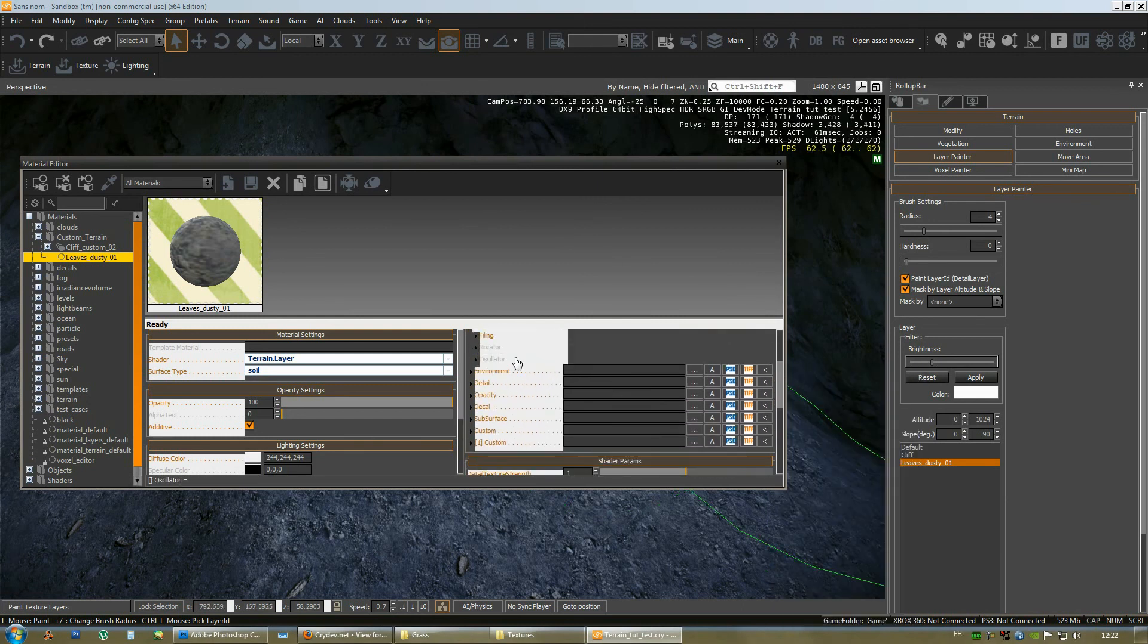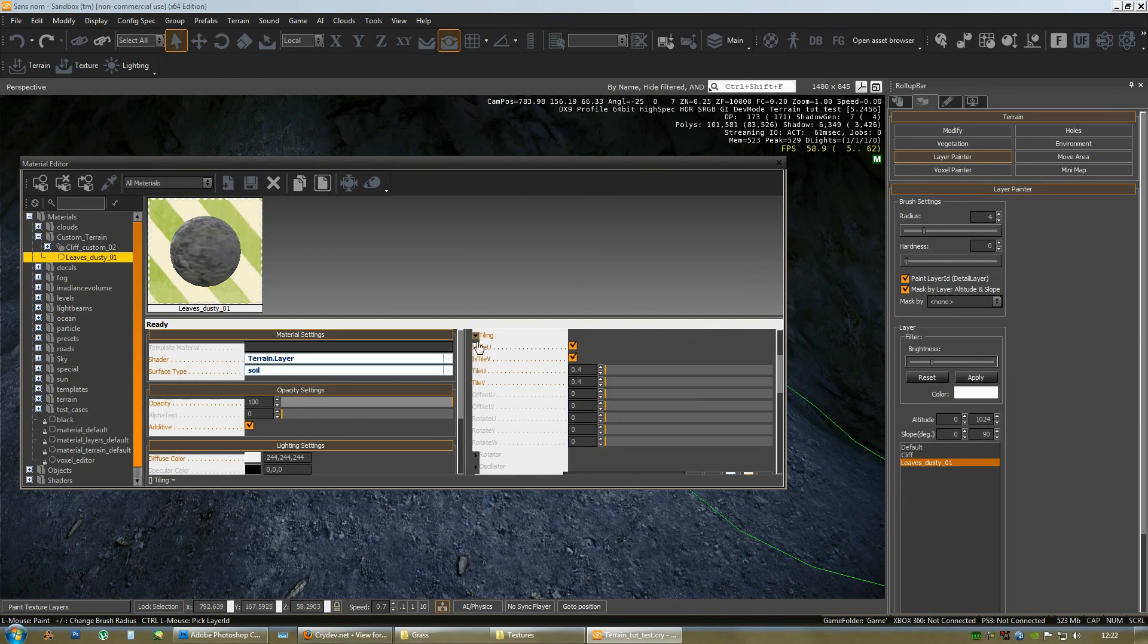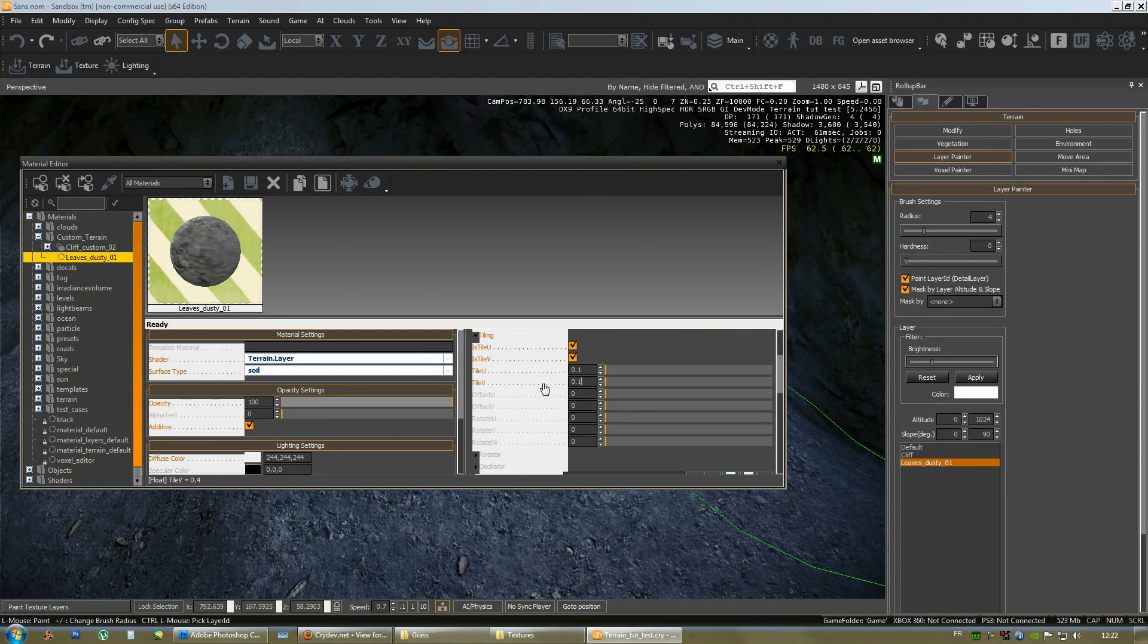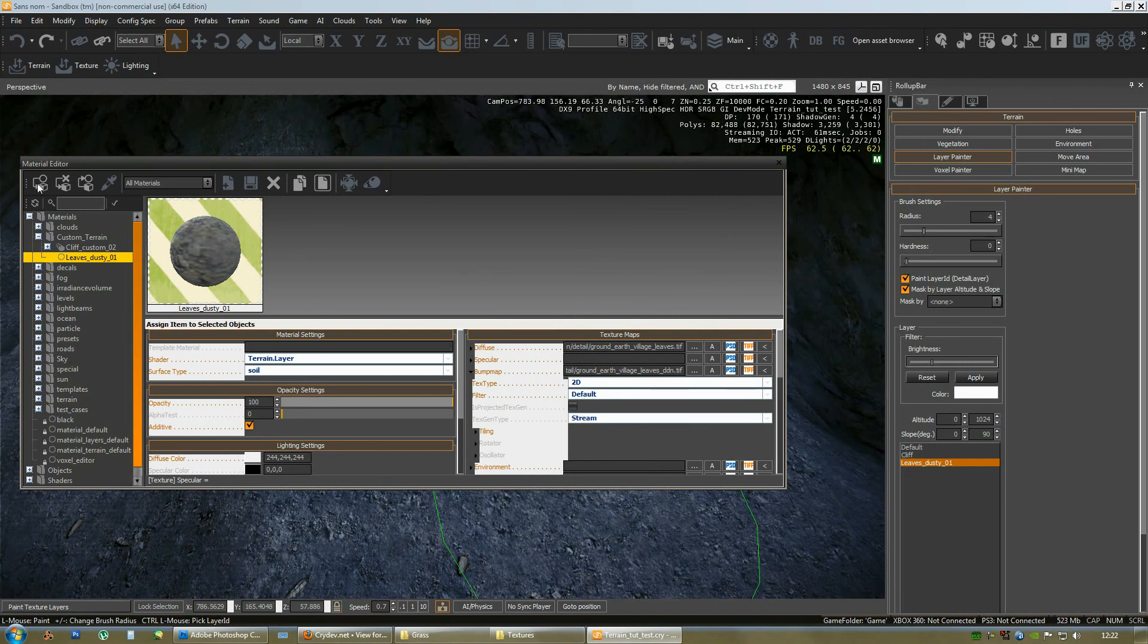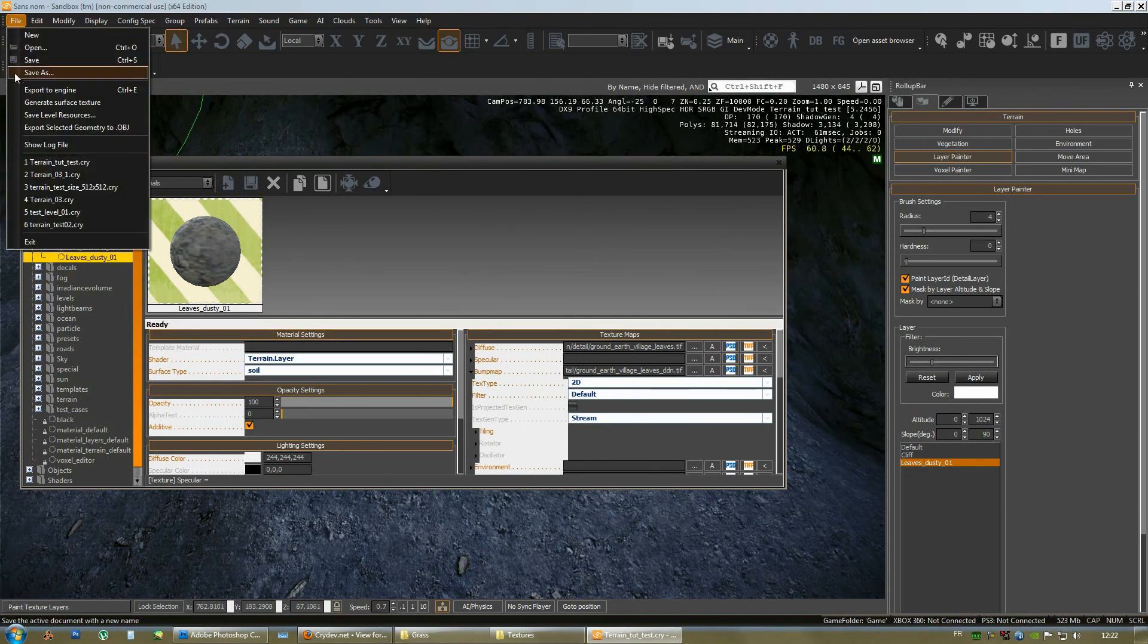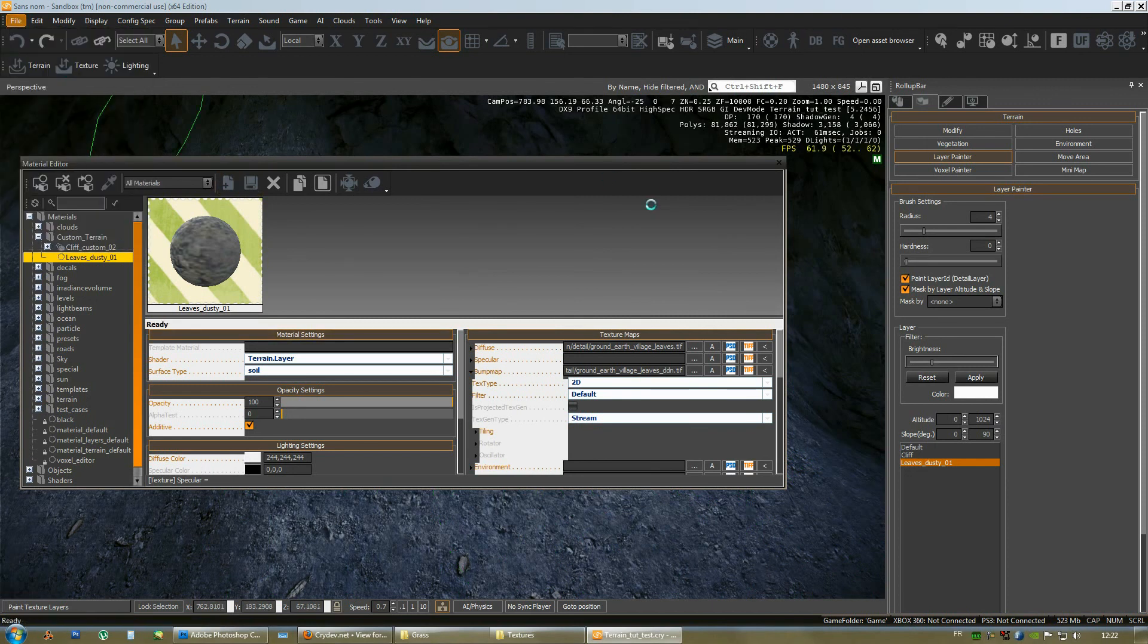You need to find, there it is, the tiling. Change it to 0.1 as well. That way it could properly project and correspond with the diffuse texture. And there it is. Now, save your material. Okay. And save your level as well, just in case. Alright. So, we have here our soil texture and we can start painting the soil to replace a bit the grass, the base grass that we used earlier.